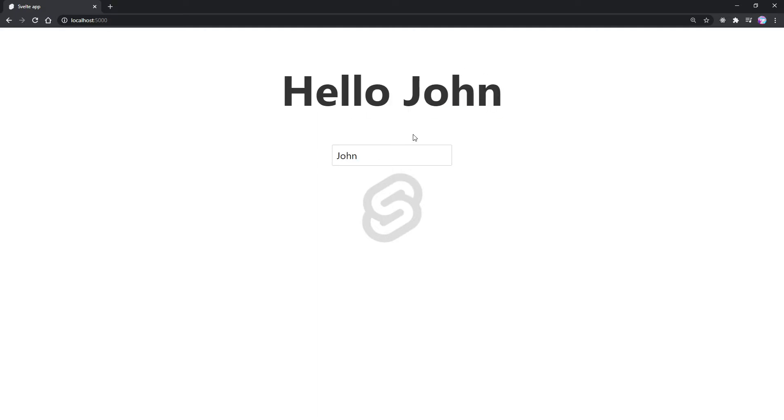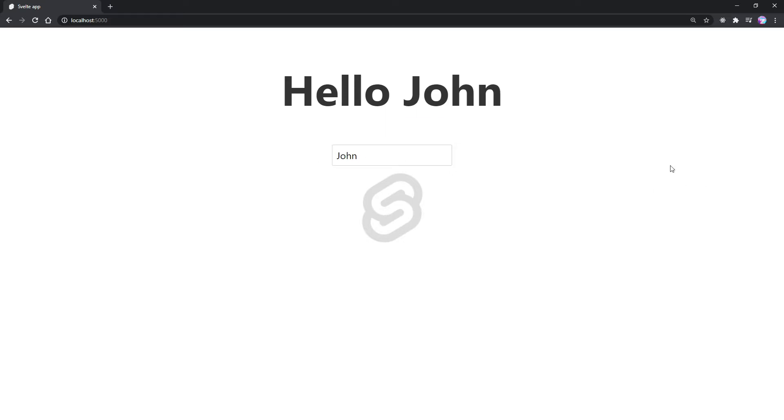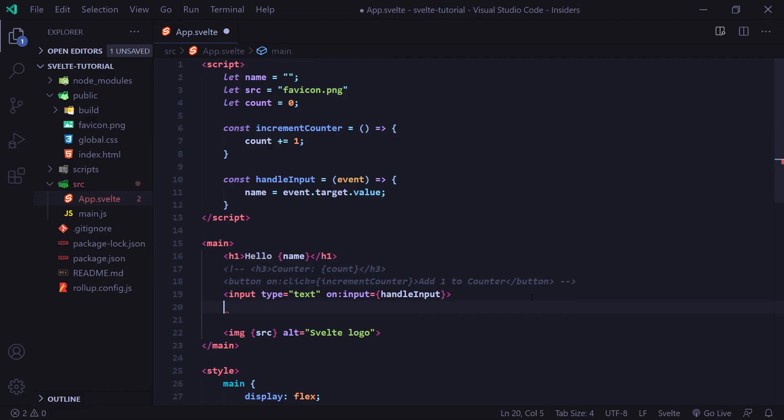However, this isn't actually a two-way bind. You see that the input changes up here, but if up here were to change, it wouldn't change our input. Let me show you an example.